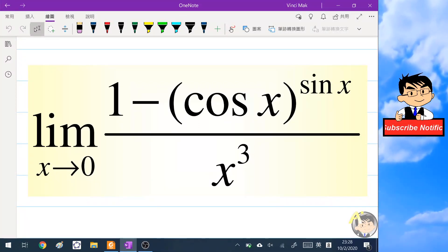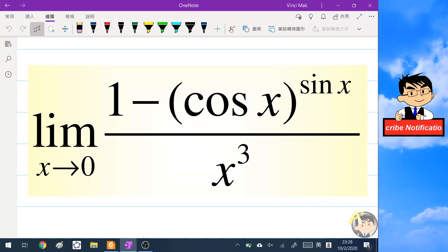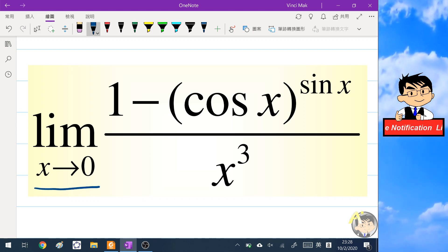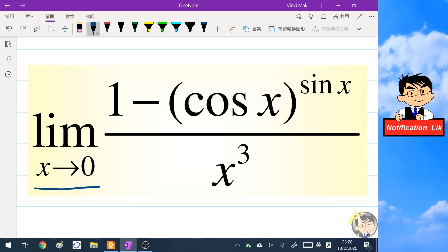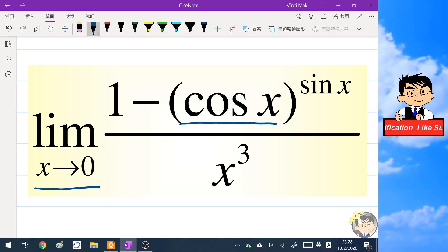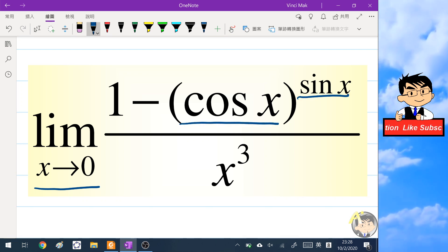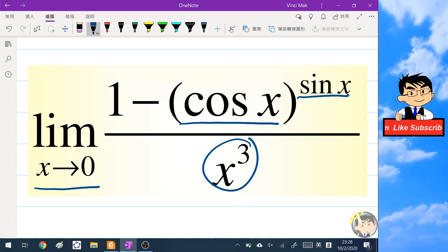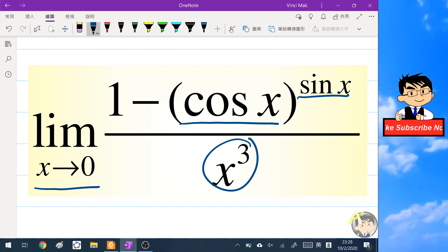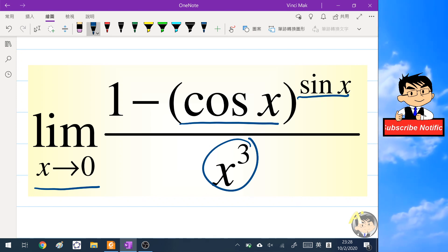Hello everyone! In this video we are going to find the limit of one minus cosine x to the power of sine x, the whole thing over x cubed, when x tends to zero. If you have time, please pause the video to try yourself and we will see the answer in a second.